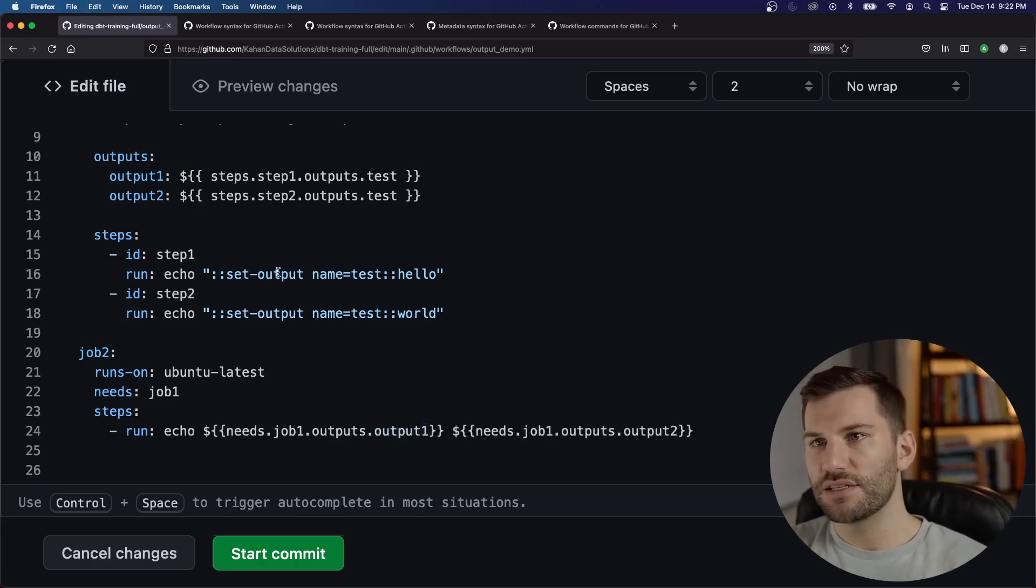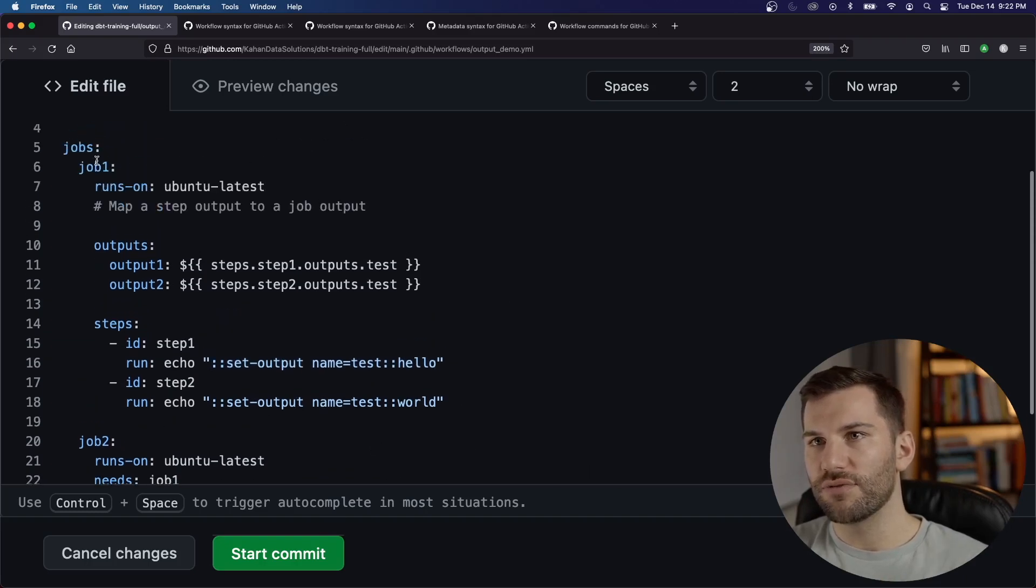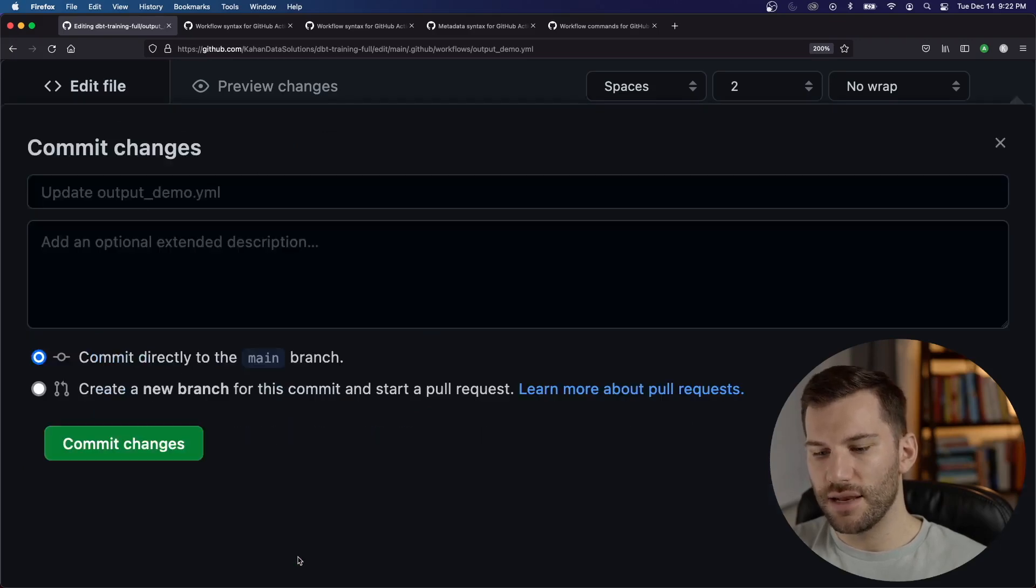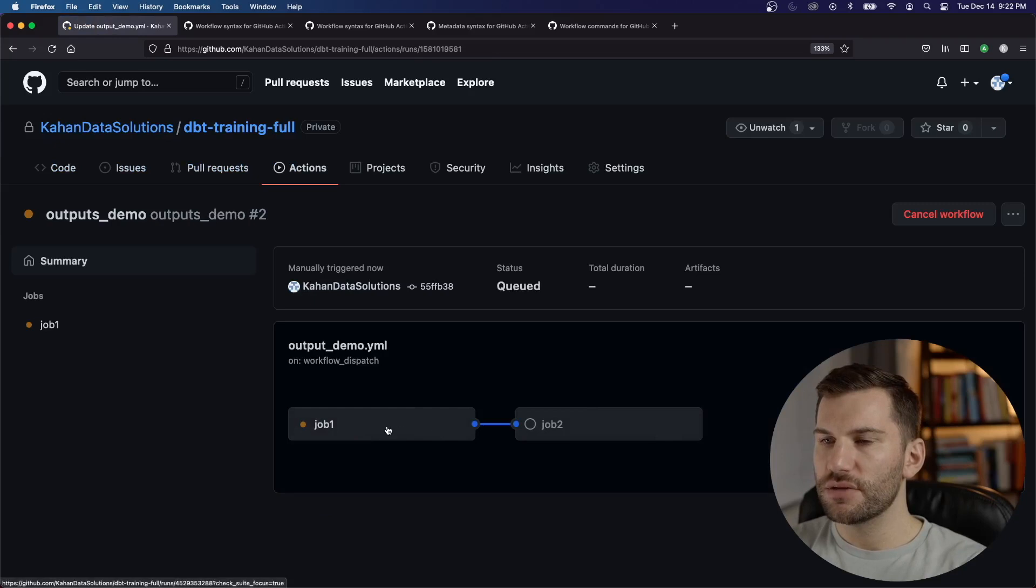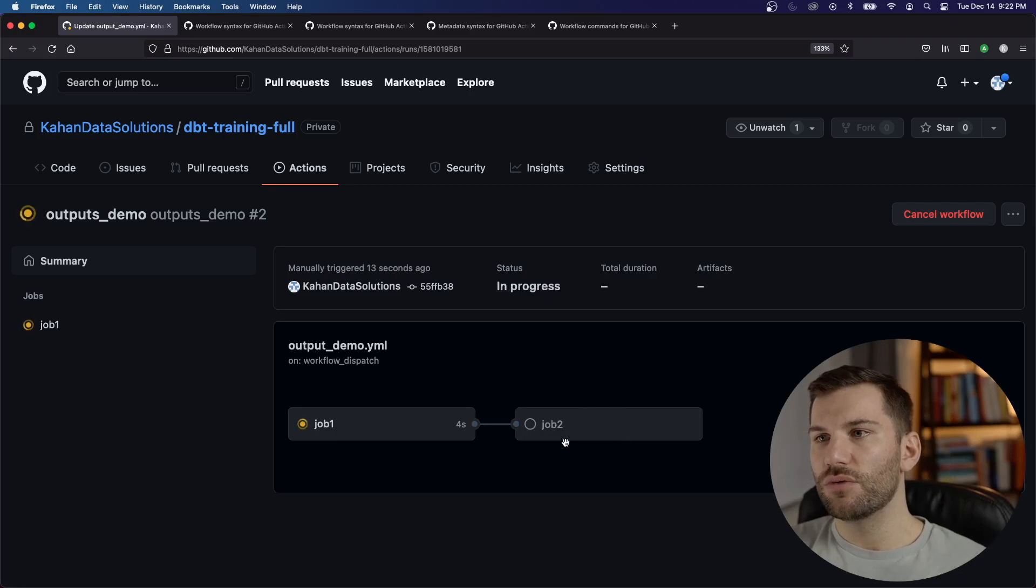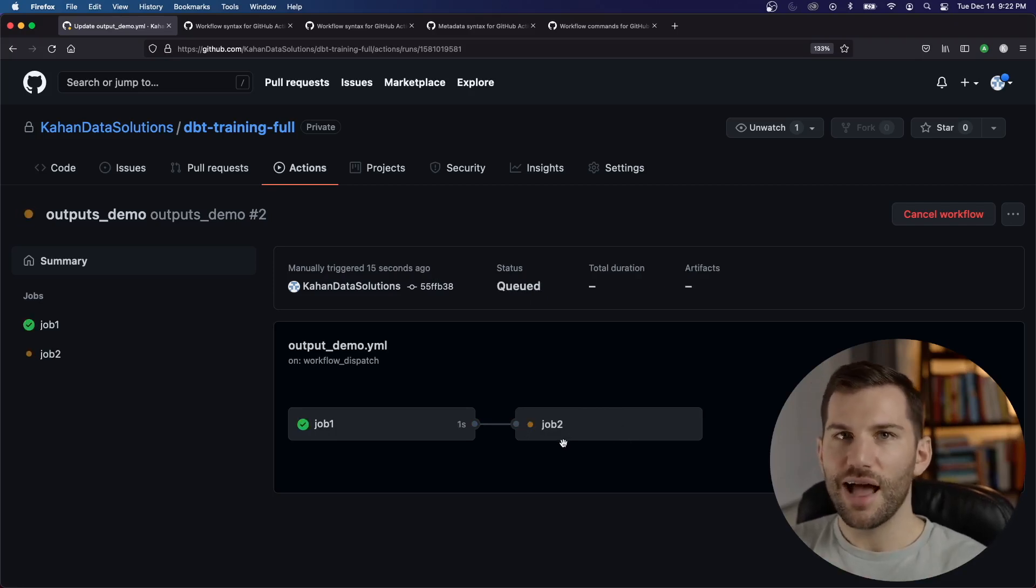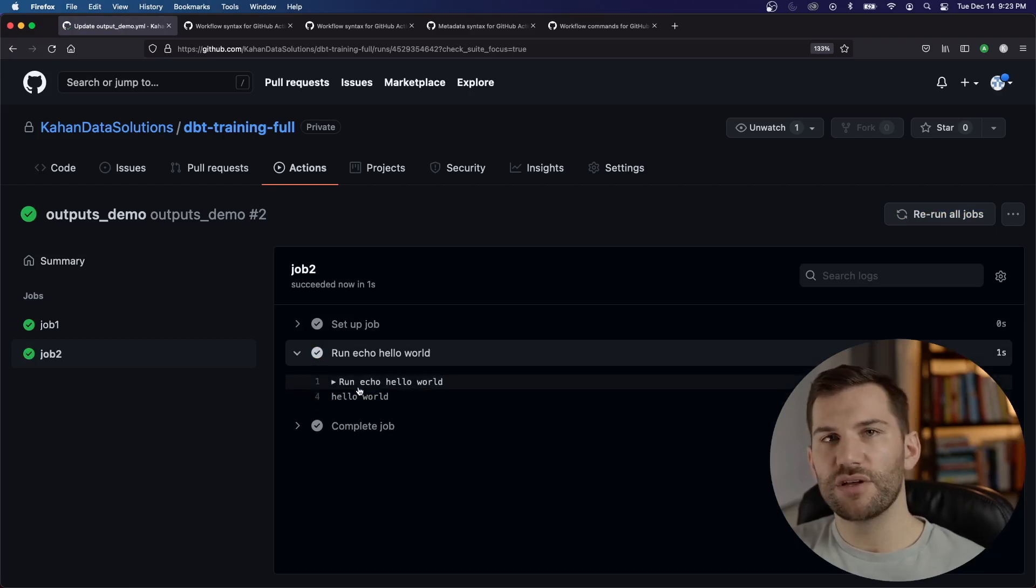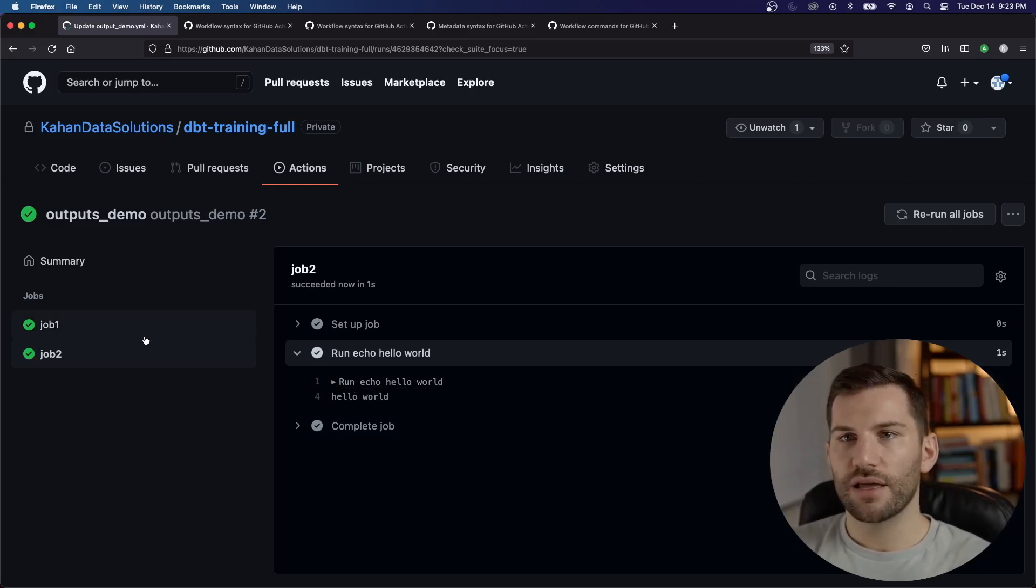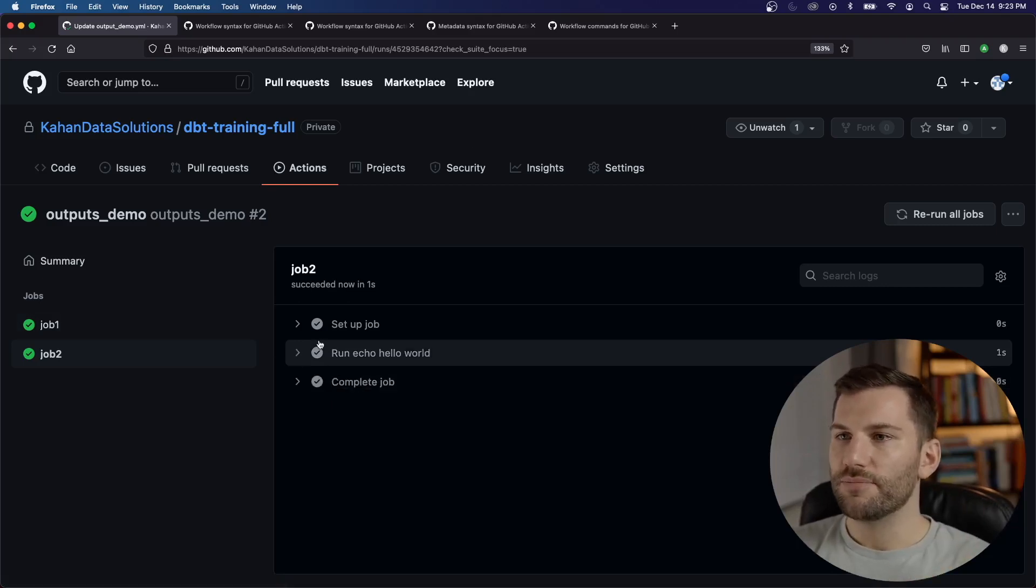So now we'll commit this and run it and it'll prove to us that we can one set a value in one completely different job and get that information in the next one. Now we have our two jobs. This should set our outputs and then we should be able to see it in job two. And we'll know it's successful if it prints out to us hello world, because that means it got that information. Okay, here we go. Run echo hello world. So that means that it successfully got that information from the previous job because we didn't set that information at all in job two. That all came from job one. So all good there.